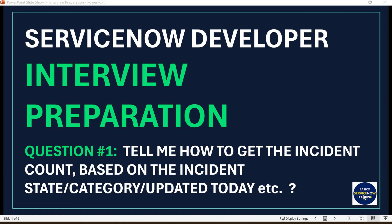The question is: tell me how to get the incident count based on the incident state, category, or incidents updated today. It's a very basic question. I will tell you both the technical answer — the code — and the oral answer, meaning if you are not going to write code and have to tell the interviewer how to find it out using the application.